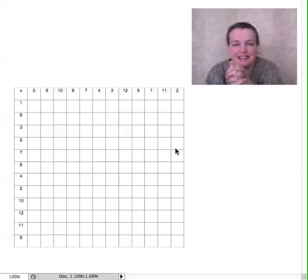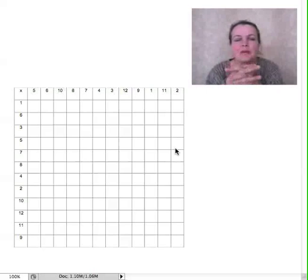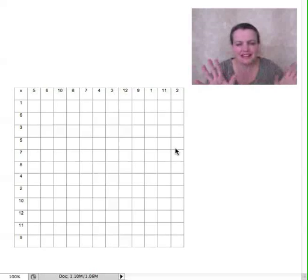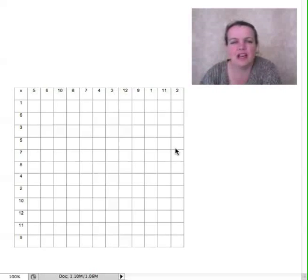If you're not good at your tables, get good at your tables. There's no way that you can do anything with maths, nothing at all, until you can do your tables.